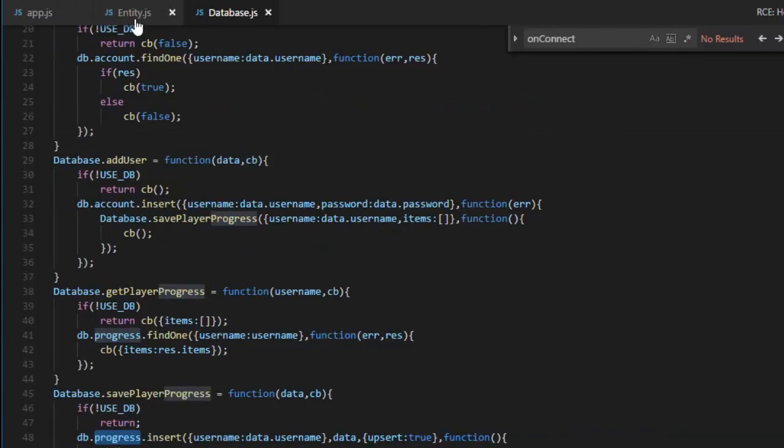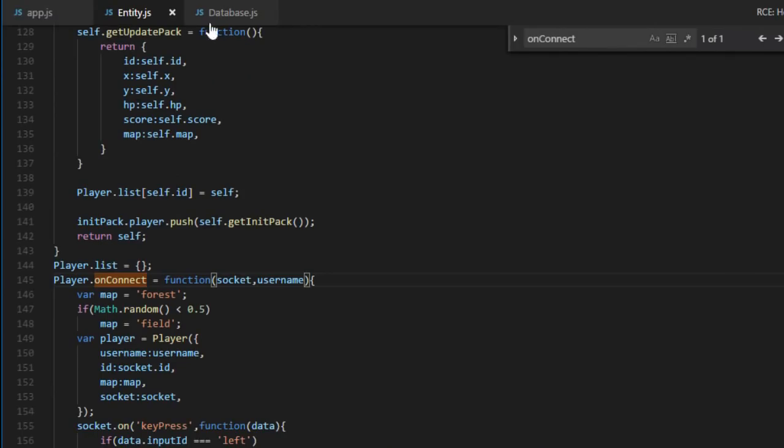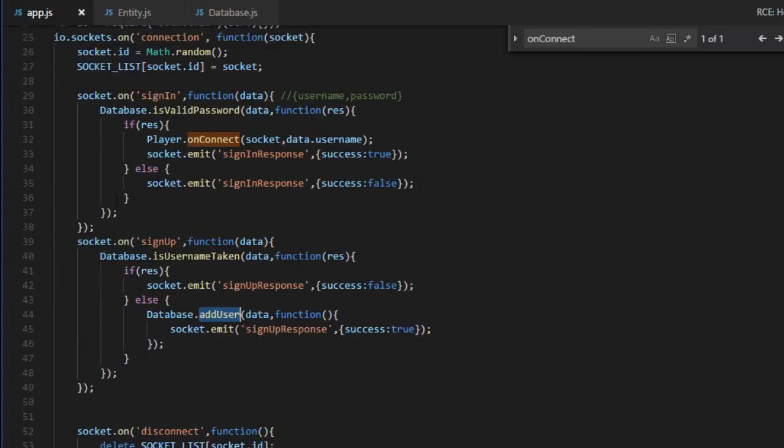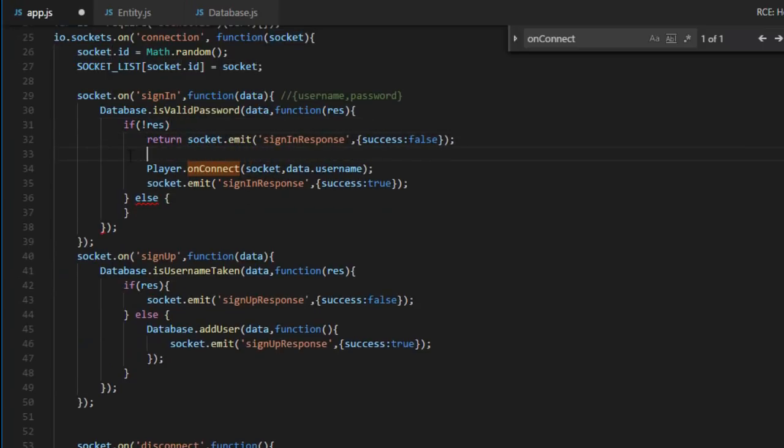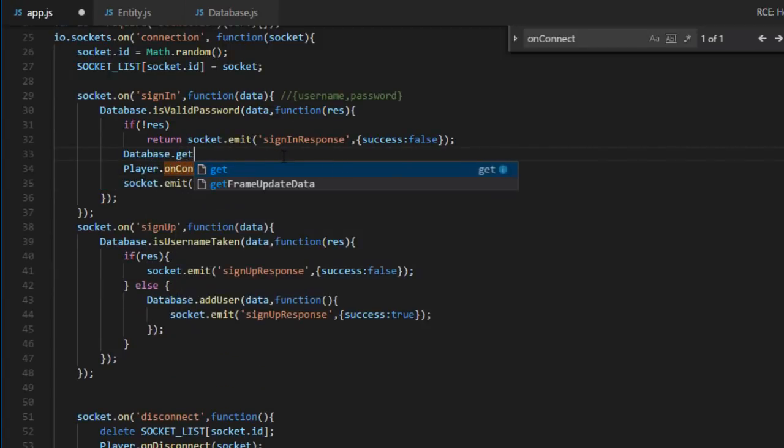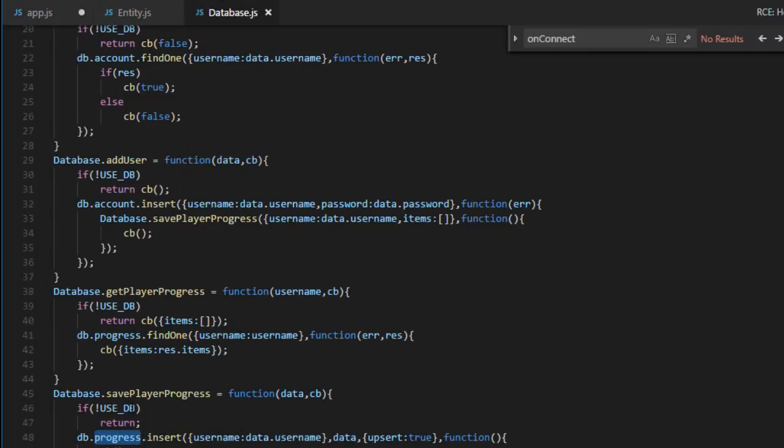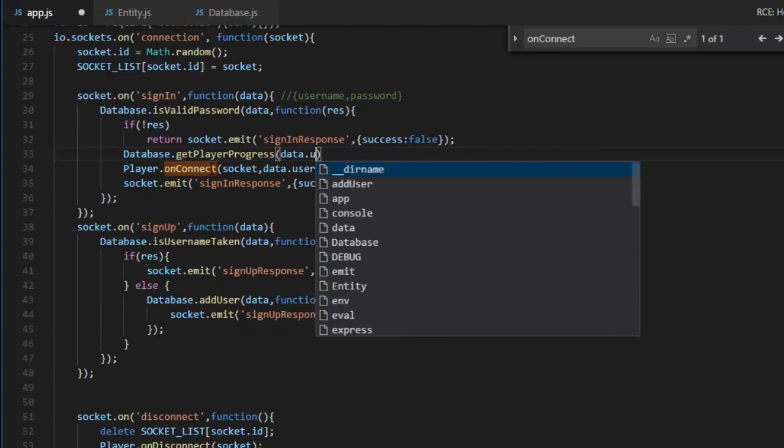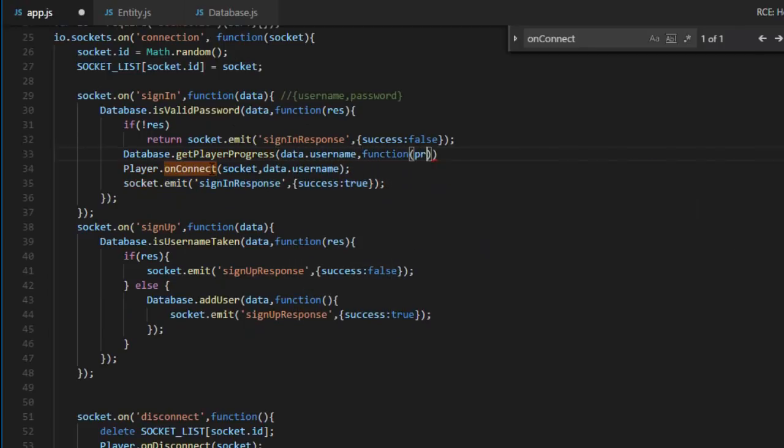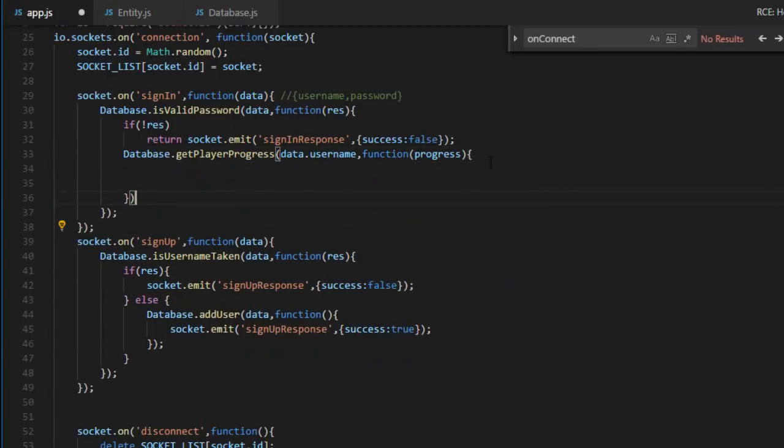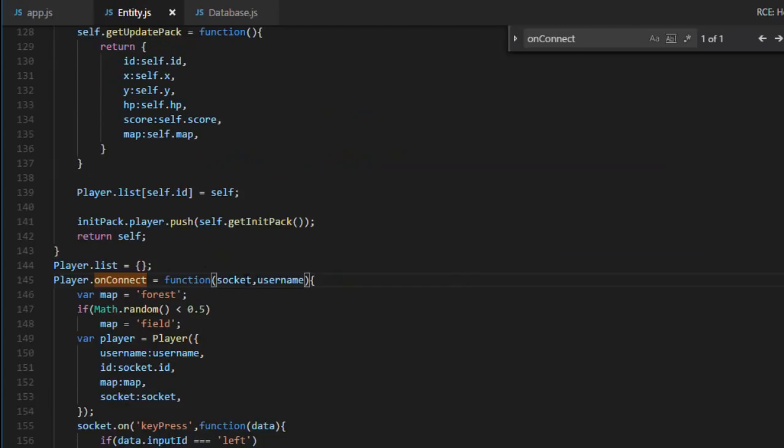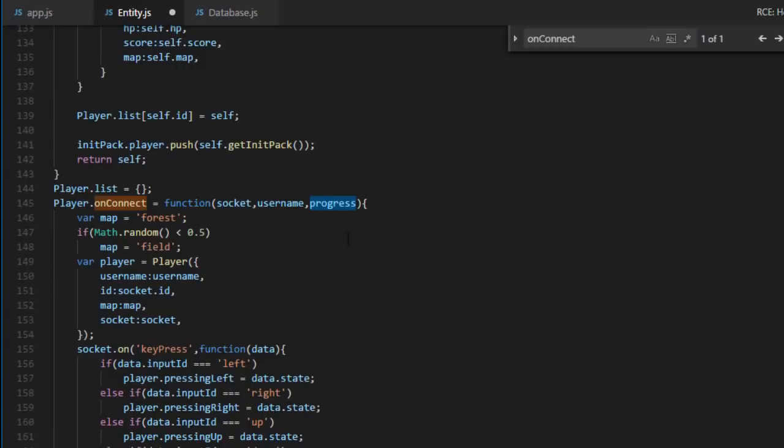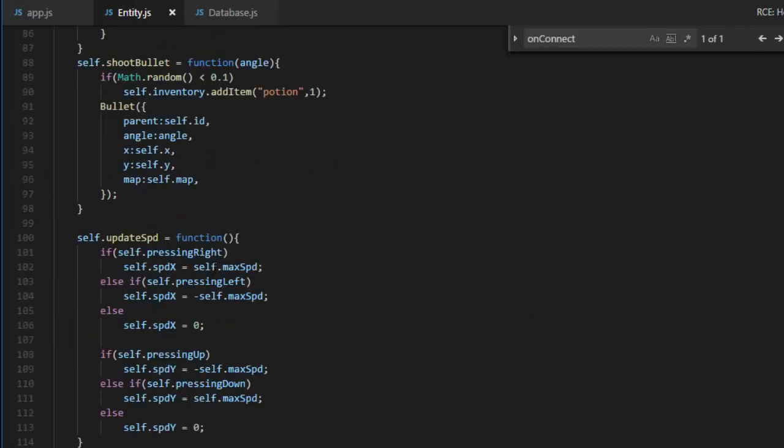Next, we need to fetch it, actually save it when the player disconnects, and also fetch it when he signs in. So when we sign in, we check if the password is valid. If it's not valid, I'm just going to switch that a little bit. So if it's not valid, then we return that success false. Otherwise, what we are going to do is call the function getPlayerProgress. Over here, we will have the progress that we will forward to PlayerOnConnect. Then in the PlayerOnConnect, we will have a third field, a third parameter with the actual progress object that we will forward once again to the PlayerConstructor.